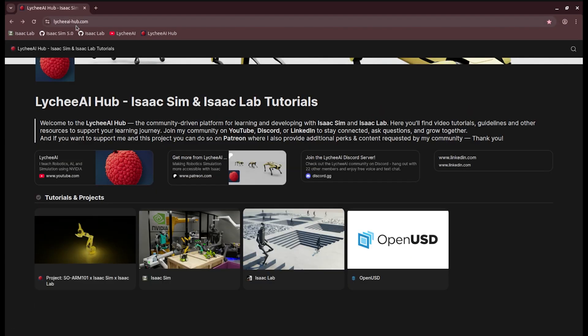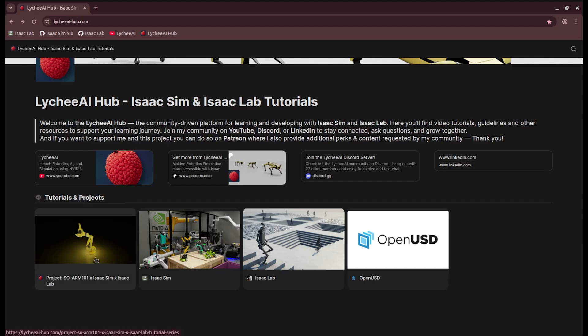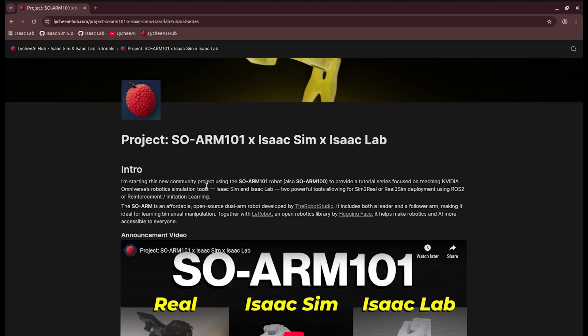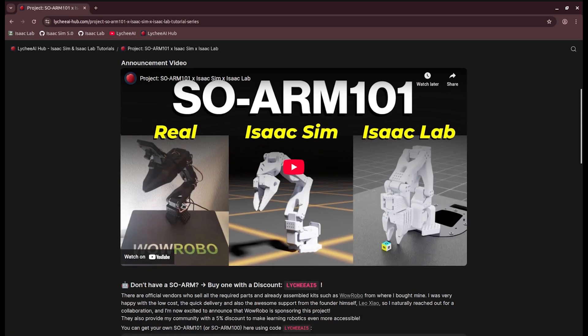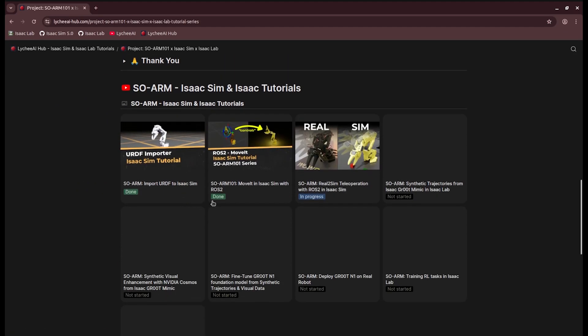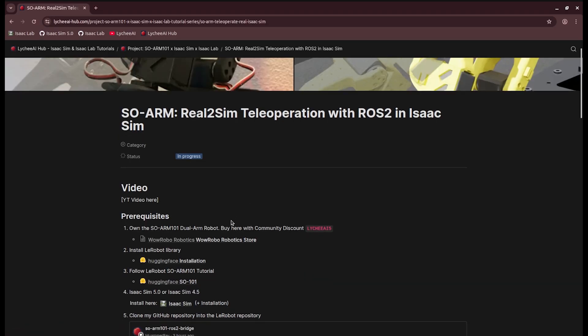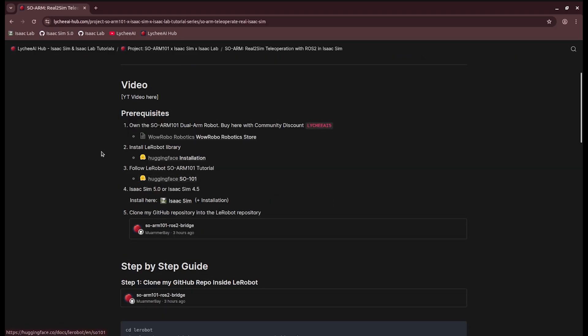On my platform, litchiai-hub.com, you can look at the SOARM IsaacSim lab project. When you scroll down, you can see the real-to-sim teleoperation with ROS2 and IsaacSim. Let's get started.